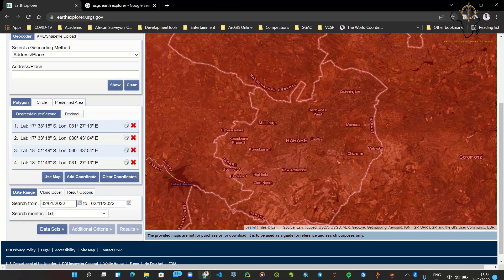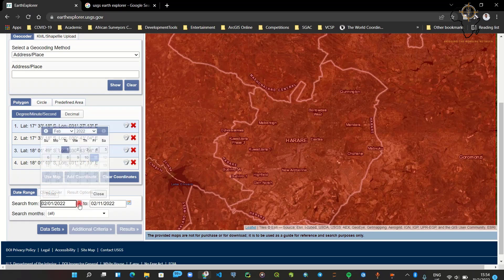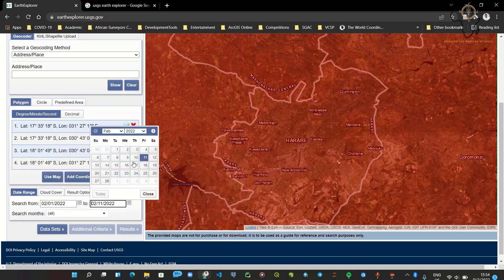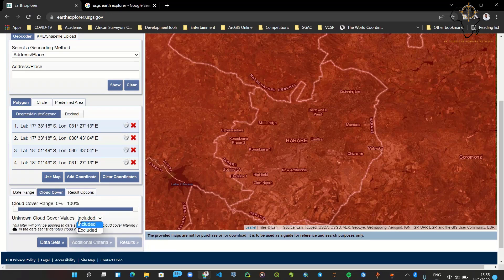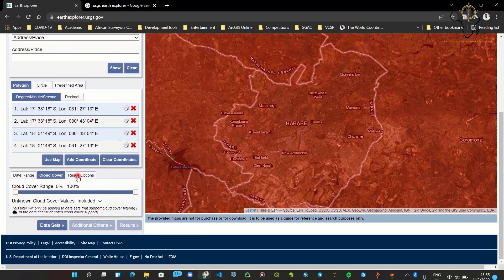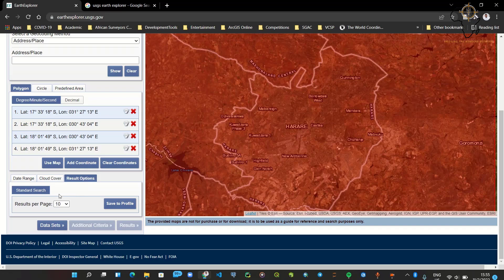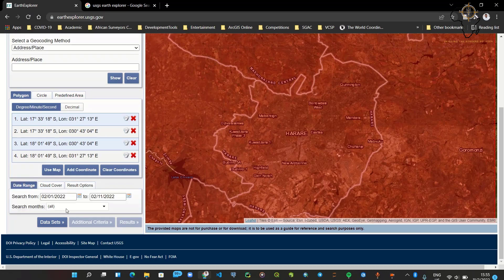Now we need to set some search parameters. I'm going to select a date range from the 1st of February to the 11th of February. I also need to choose the cloud cover — you can set a cloud cover range of 0 to 100, but I'm going to leave it as default. For the results option, I'll leave it at 10 results per page, which is the default.